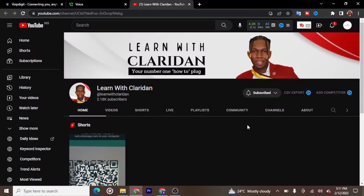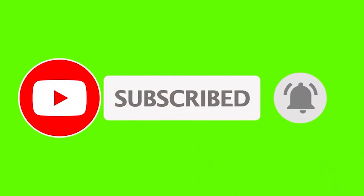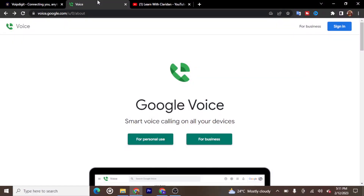Hi guys, welcome to my channel. In today's video I'll be showing you how to get a Google Voice number that can call and send text messages from anywhere in the world. If you've been looking for how to get a United States phone number, you should watch this video until the end. Before we go on, I'd like you to subscribe to my channel and turn on the notification bell.